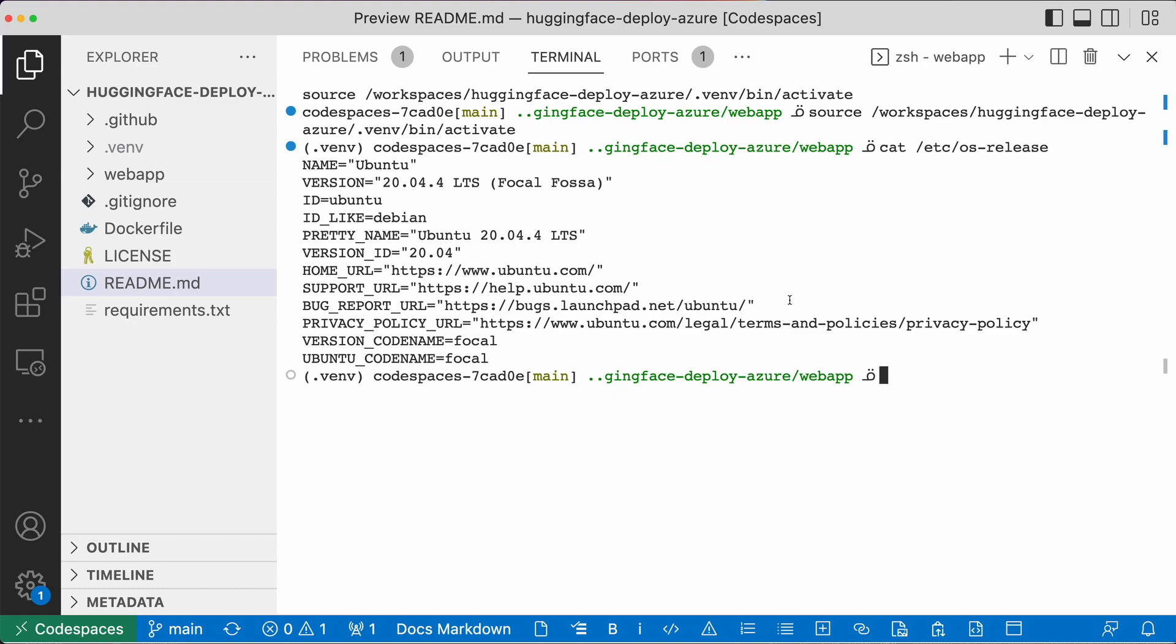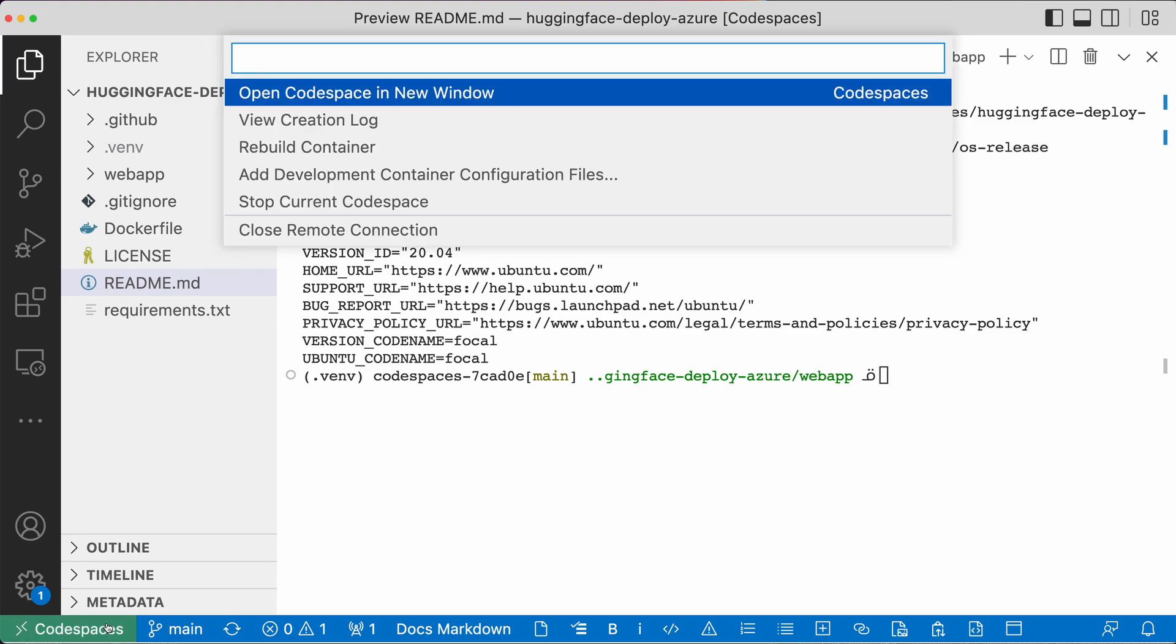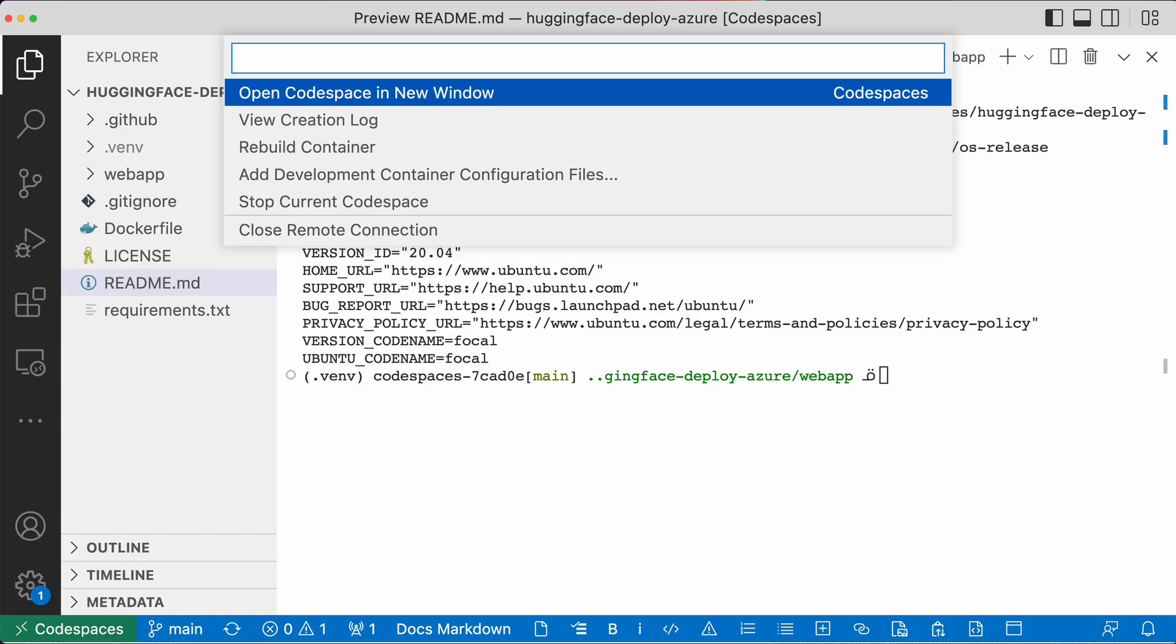So you have a couple of options there. I'm running locally. If you prefer running your VS Code locally with all your settings that you already have pre-installed and don't want to use the browser, you can certainly do that. The connection will be automatic. You can see here it's editing on Codespaces. If I click there, you can have options like rebuild the container, stop current Codespace, or close the remote connection.